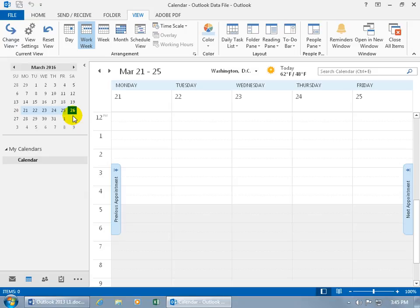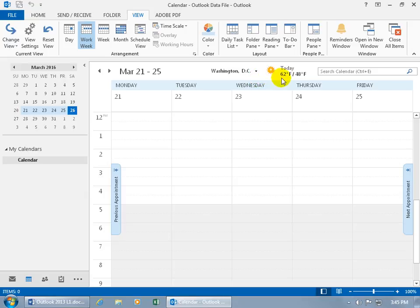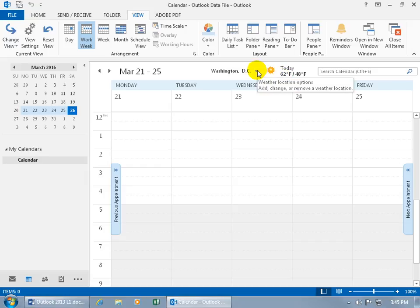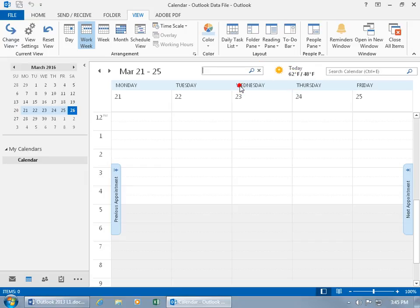And then if you need to look for an appointment within this view, either the work week, the day, the week, the month, you get the instant search box which is next to, hey, what's new to Outlook 2013? It's the weather. So if you're in Washington, D.C. today, it's a balmy 62. And if you want to change that to customize it, click on the dropdown arrow and add a location. Let's add 84121. Hit enter.